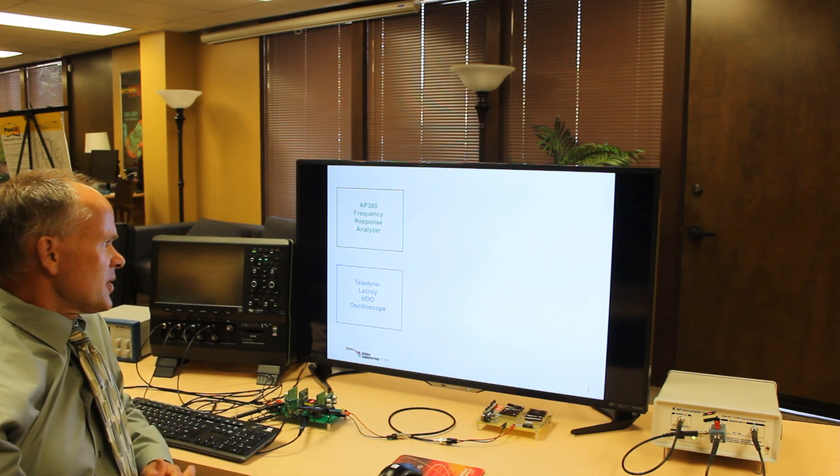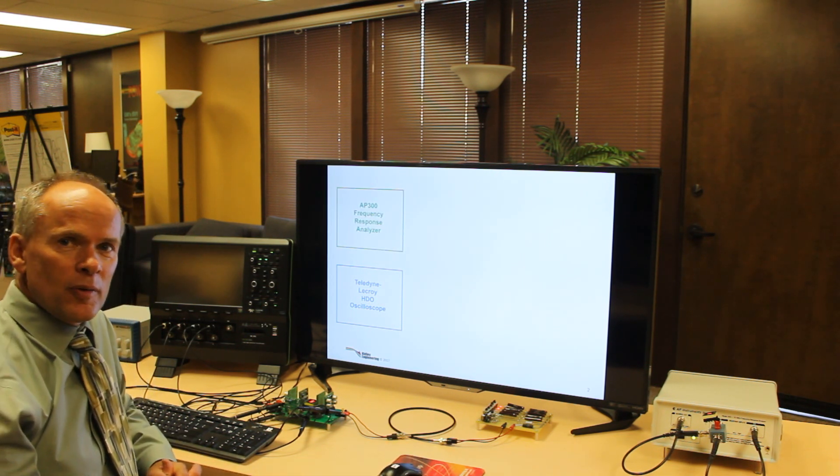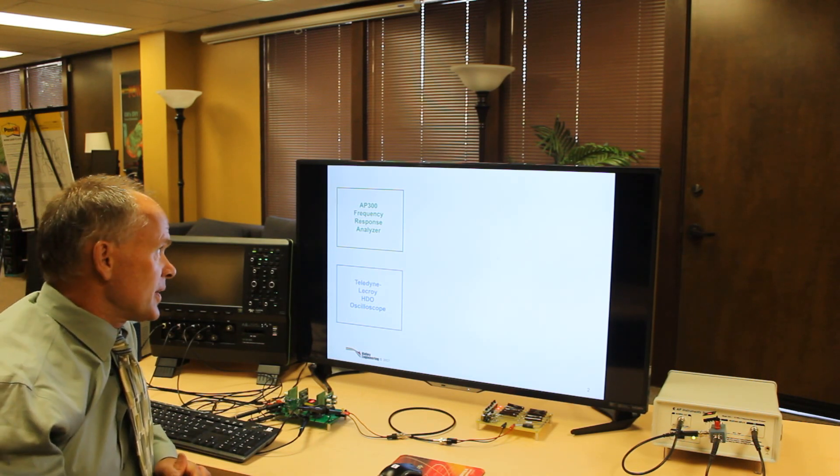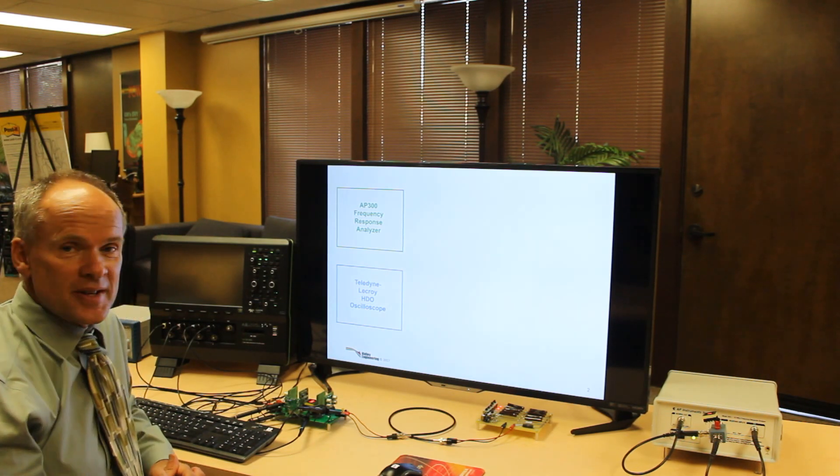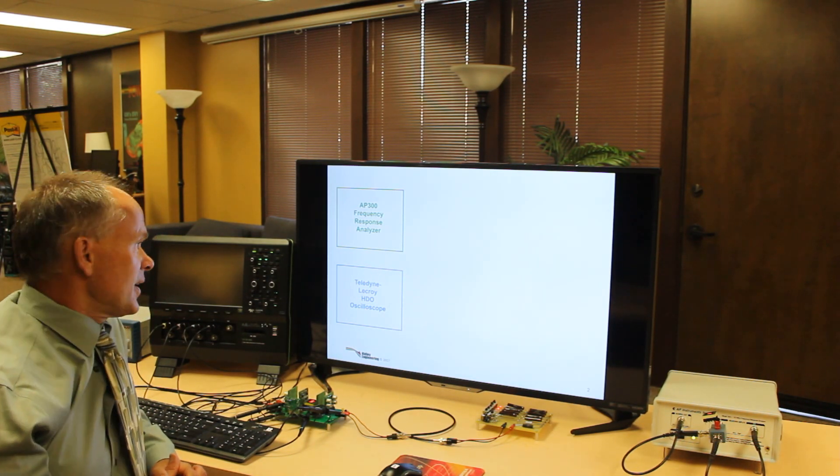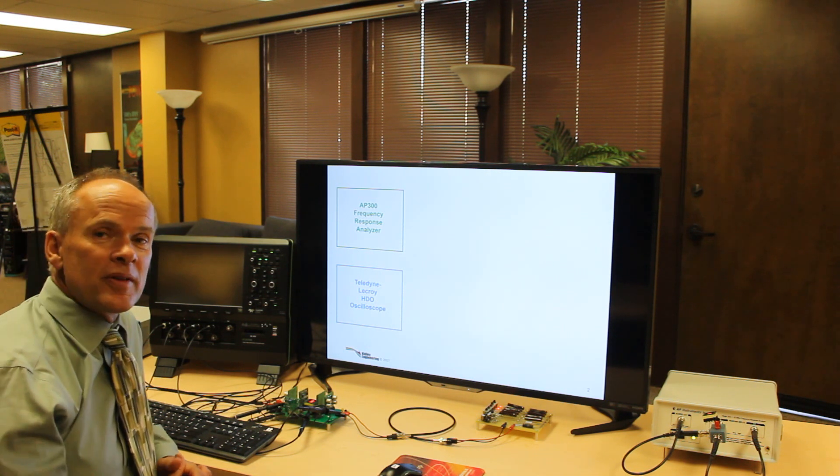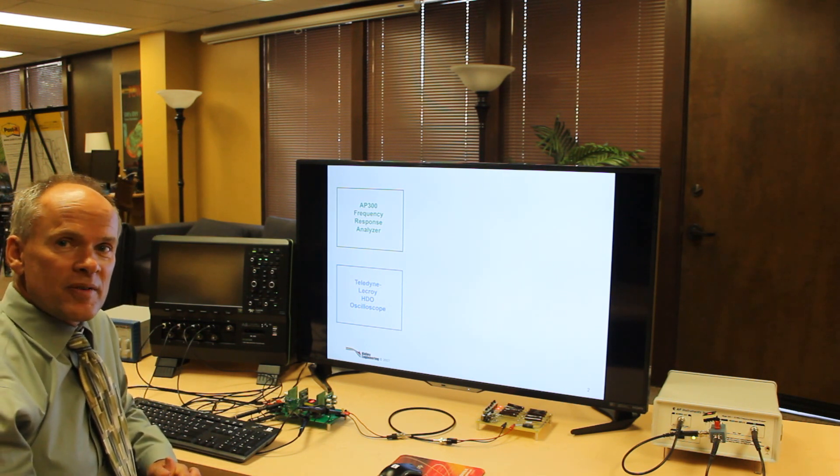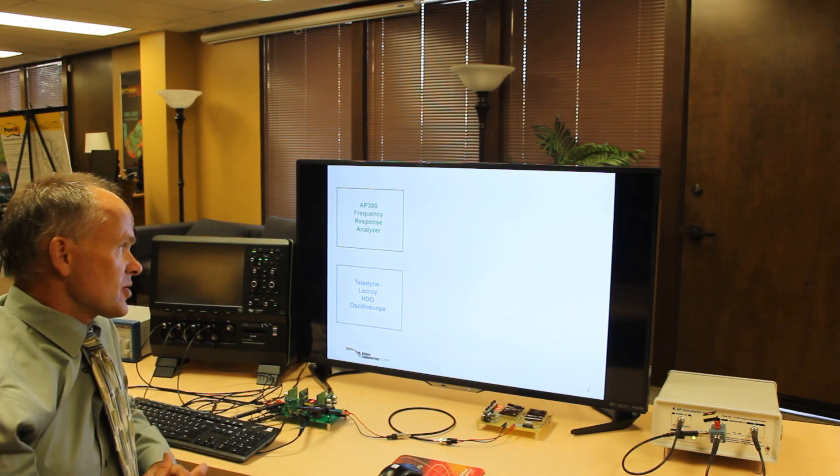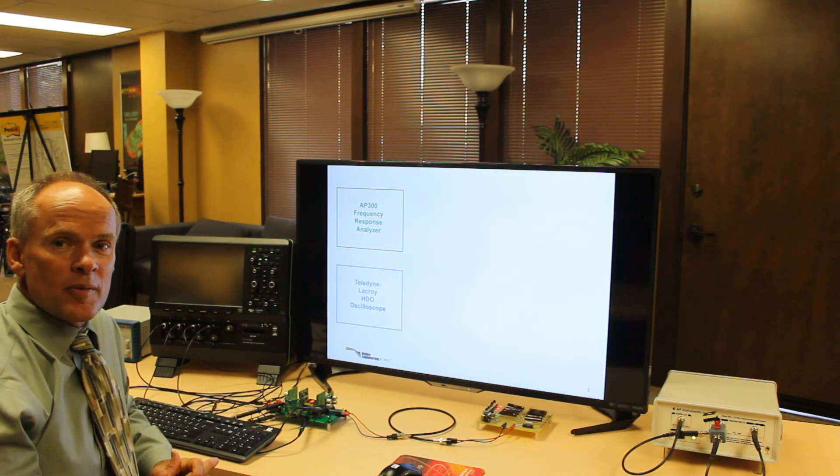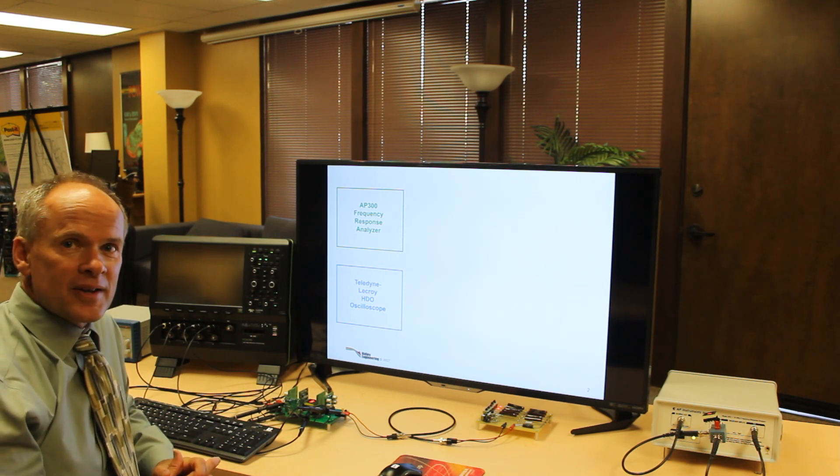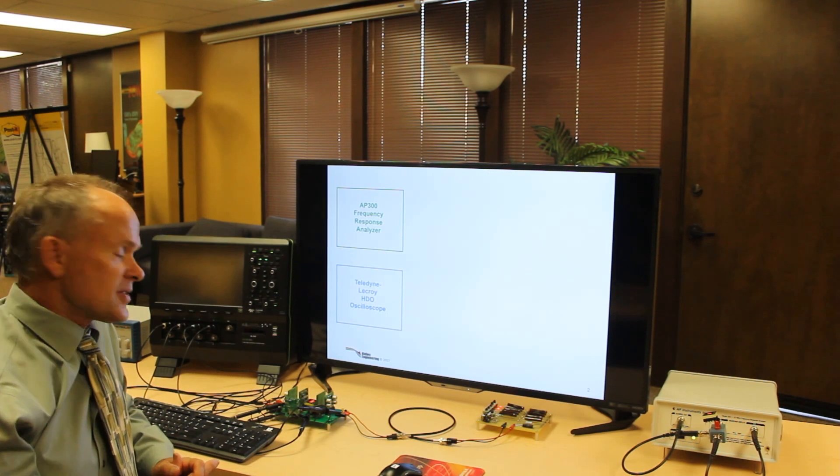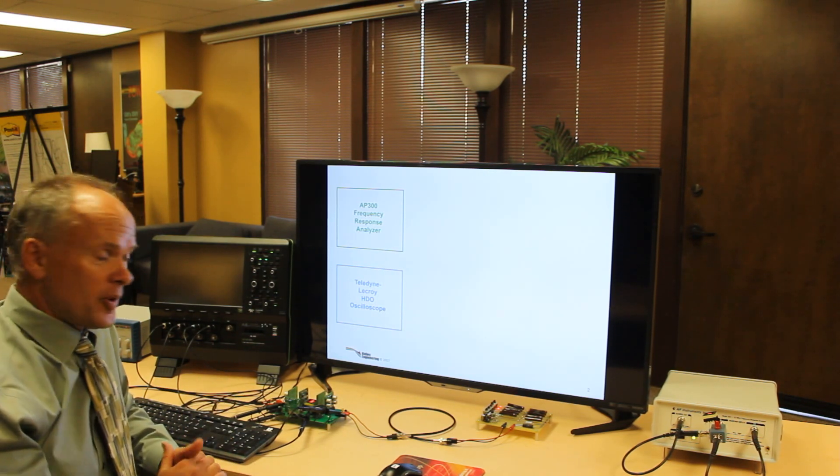The scope does the time domain waveforms but when we're doing power supplies we need to do frequency domain as well. So the oscilloscope is running the AP300 frequency response analyzer. That's for measuring transfer functions, measuring magnetics, inductors, transformer, everything we need to do to make this power supply work properly.